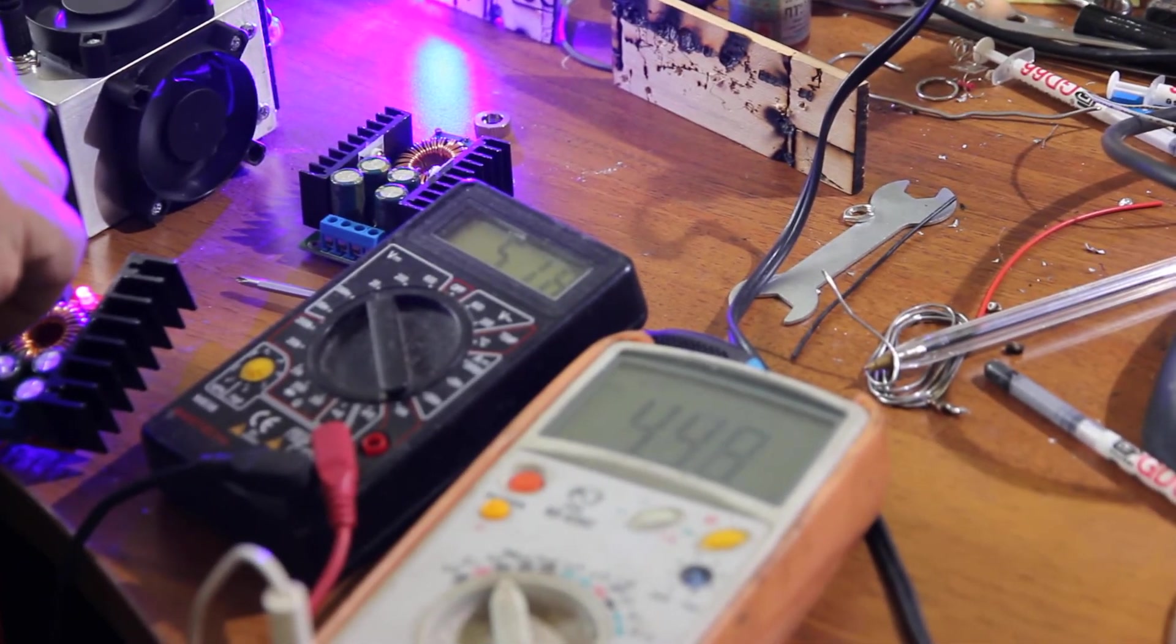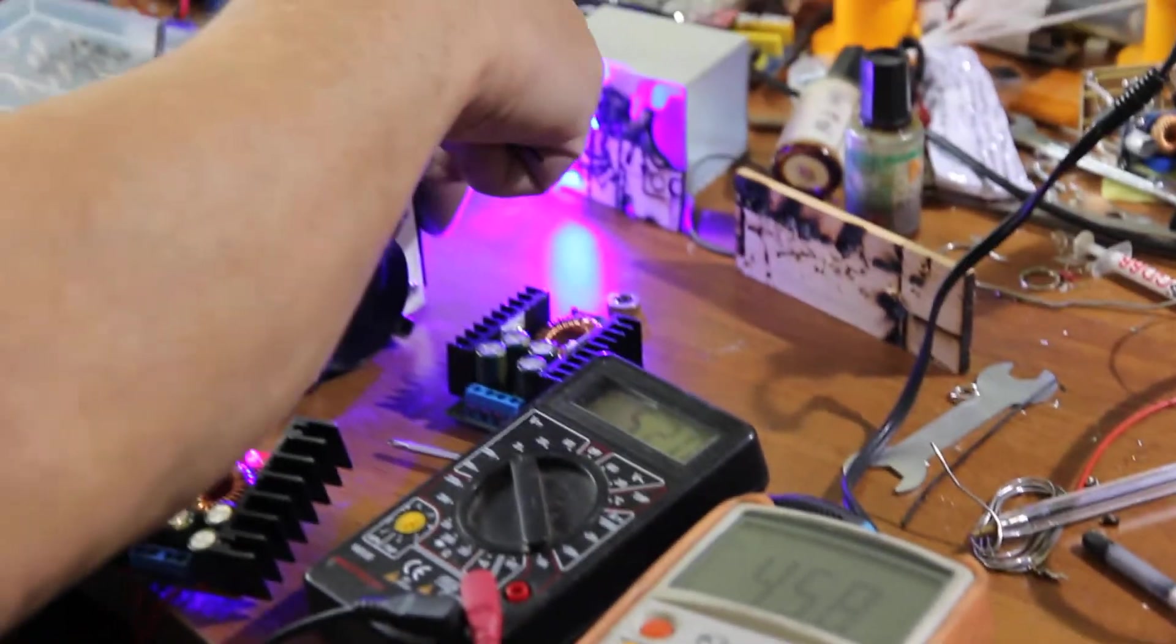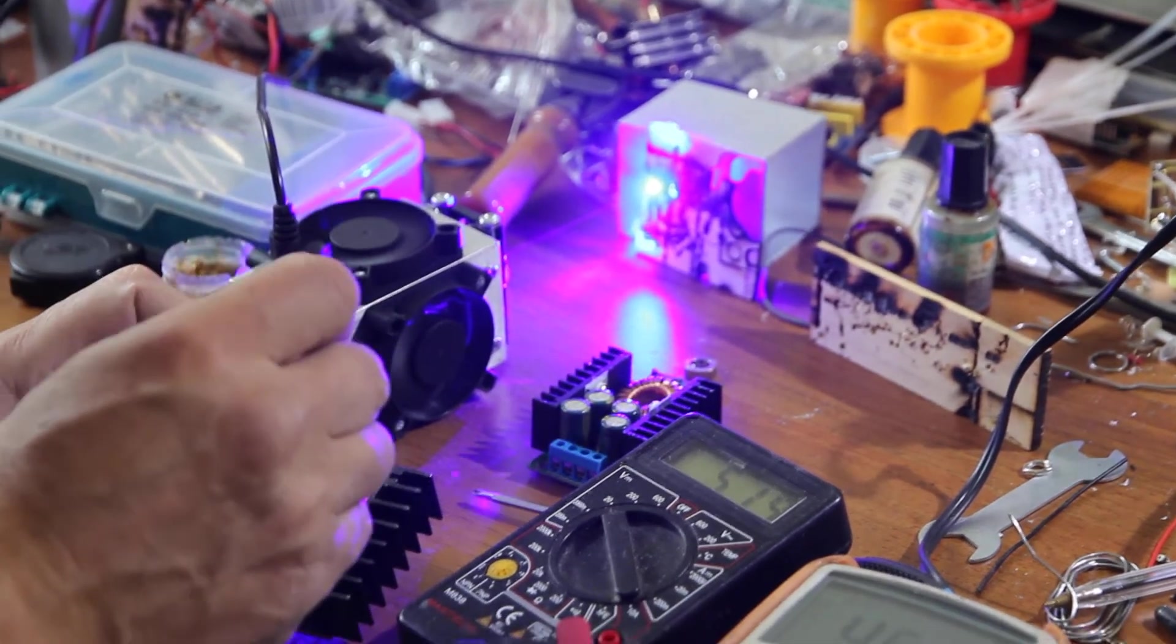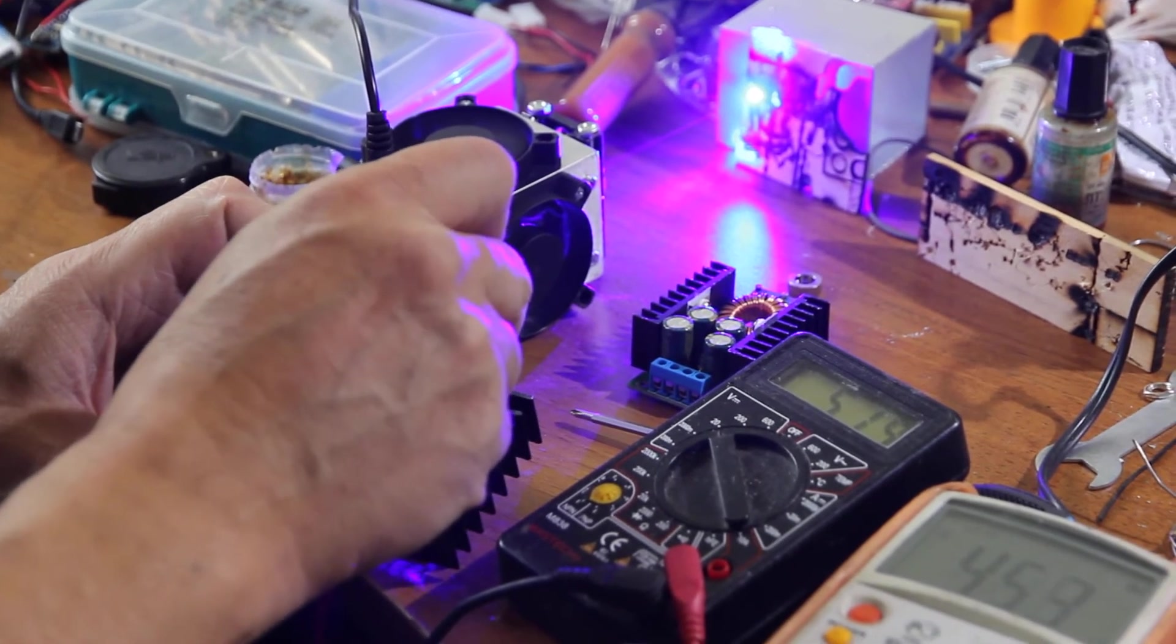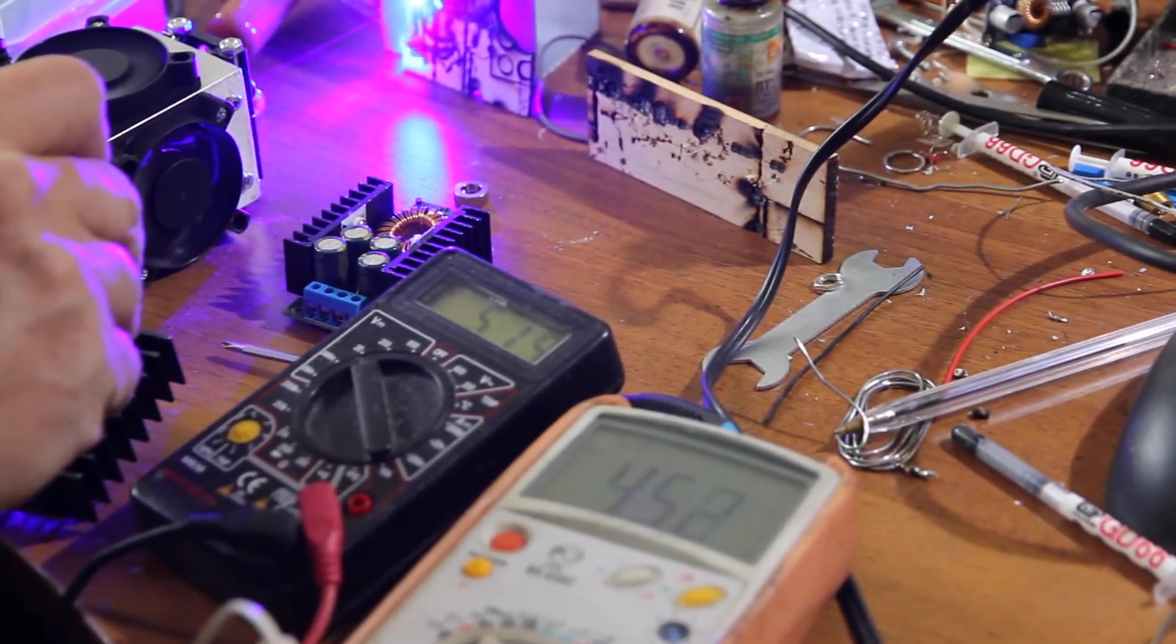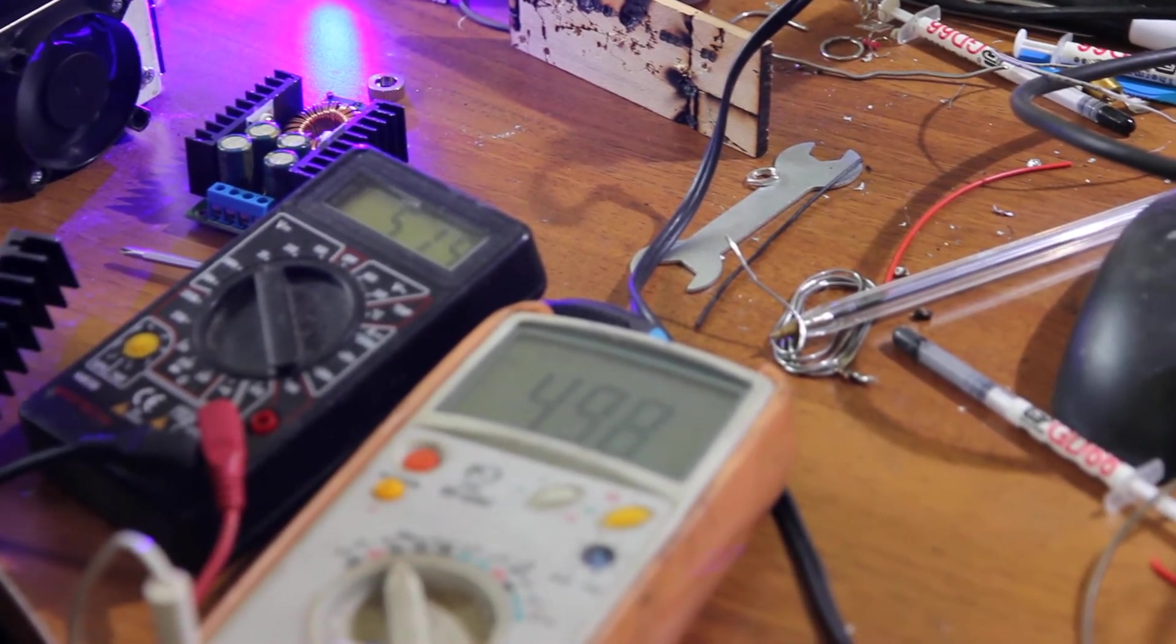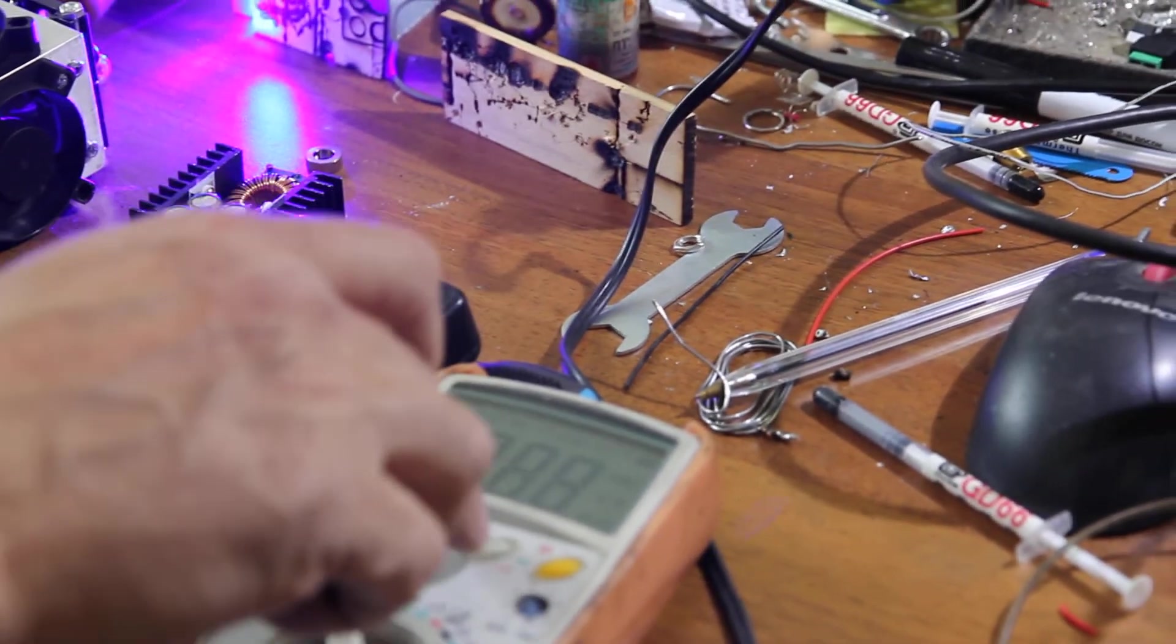Let's check the temperature. Always control the temperature while you operate and while you do these experiments. It shouldn't be overheated. We have 5.1 volts and 4.5 amps.